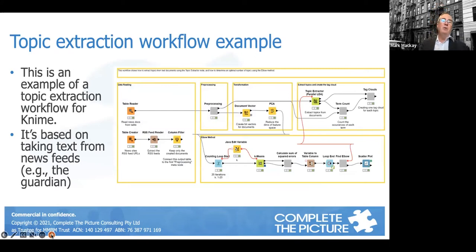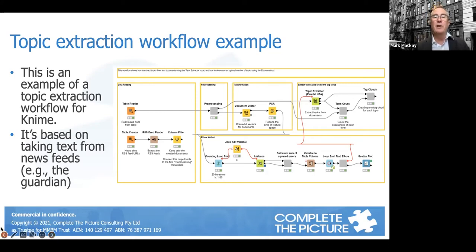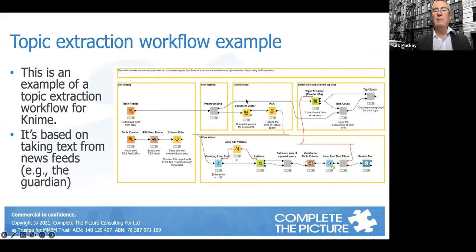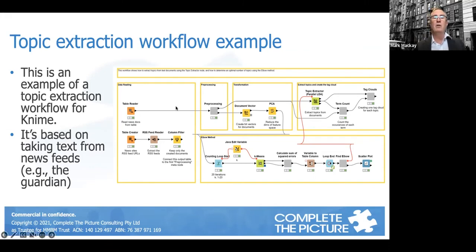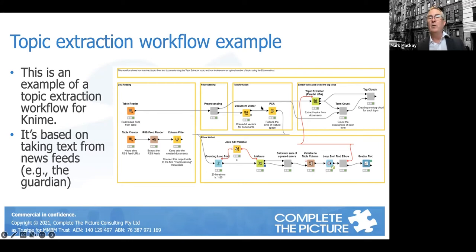This is an example of topic extraction — a much more complicated workflow. It's not to say it's not doable by an evaluator, but it does require skills and knowledge that you need to go and acquire in order to get to this point and create the output you need.